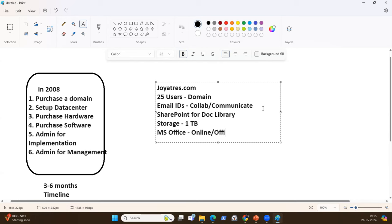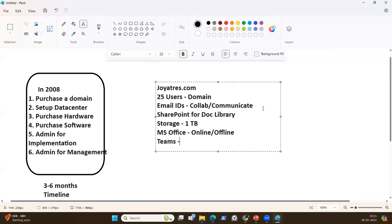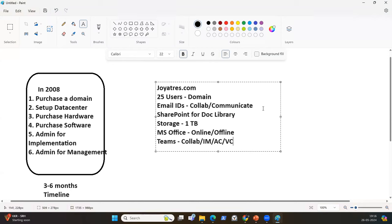Those users will have a SharePoint document library, 1 terabyte of storage space, MS Office online and offline, Teams for collaboration and chatting, audio conferencing and video conferencing — all set up in a matter of 30 minutes to one hour. You can set up an organization, set up users, and get started.